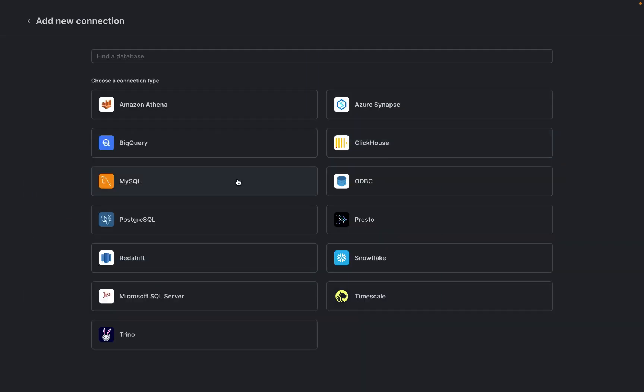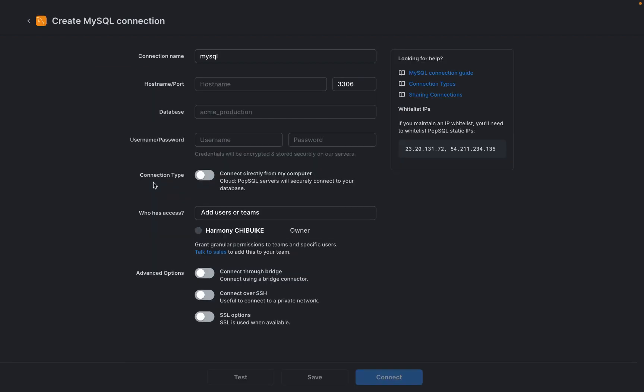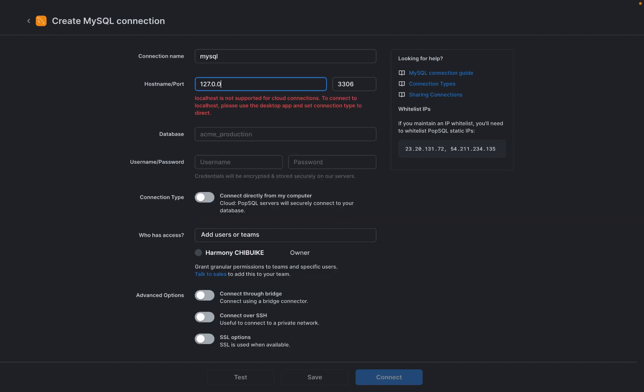From new connection, let's select MySQL. This is where we get to configure the database settings and make sure that it is connected. Before you do this, make sure you have a database and also make sure you know the password to your database. Since this is a local database, the hostname is going to be 127.0.0.1.